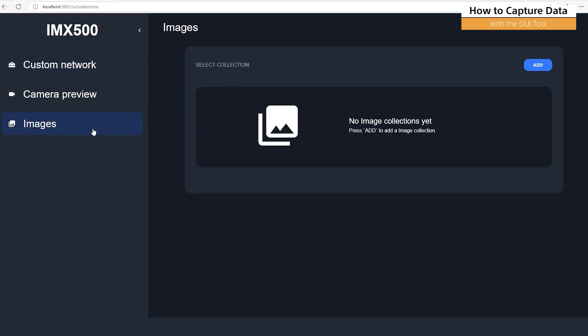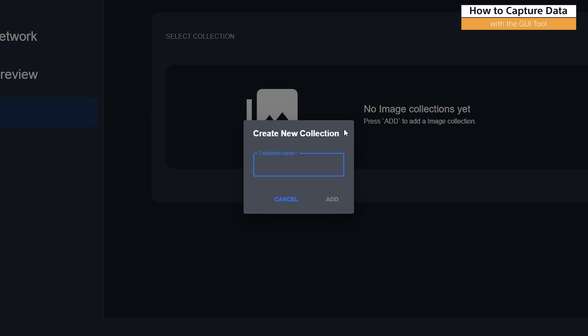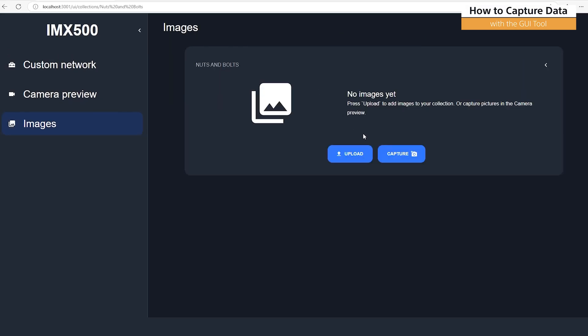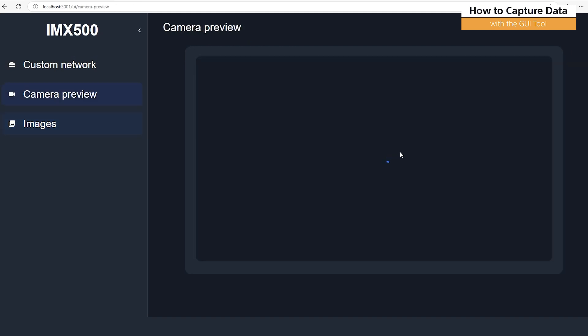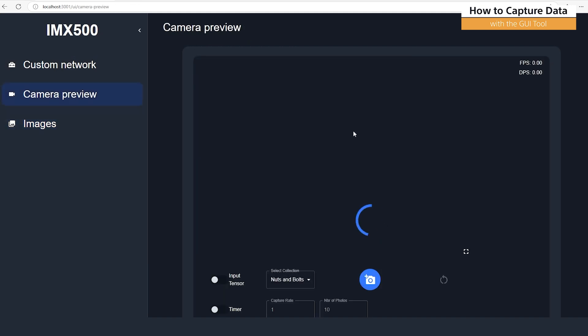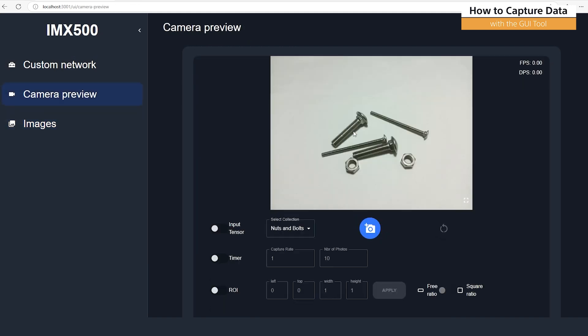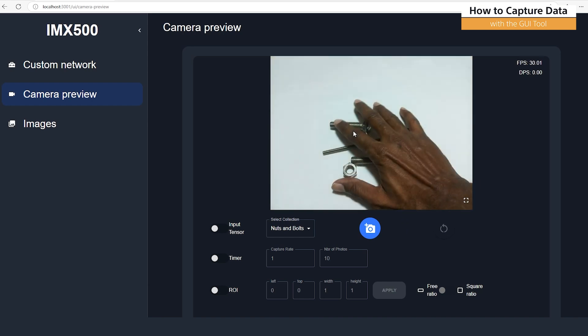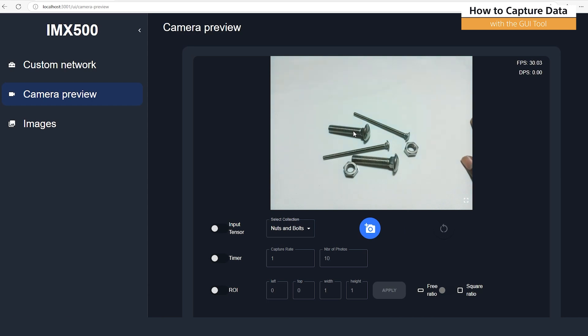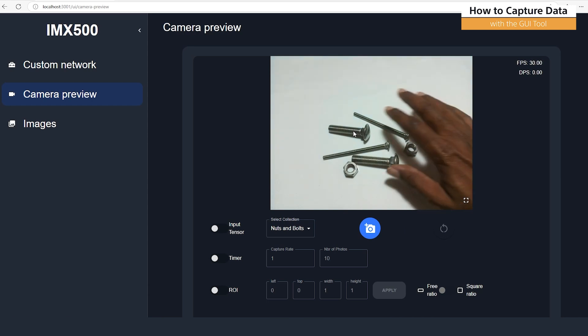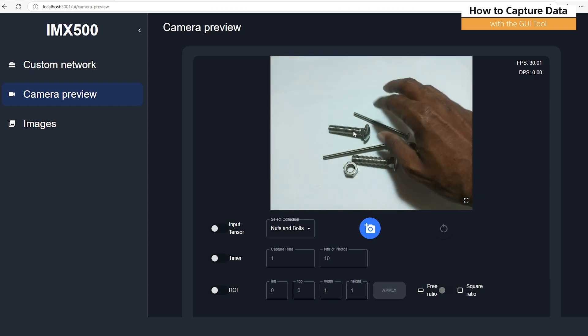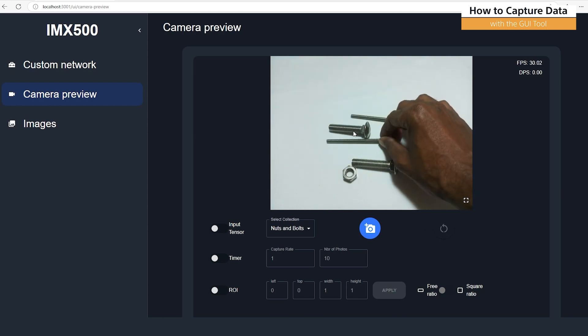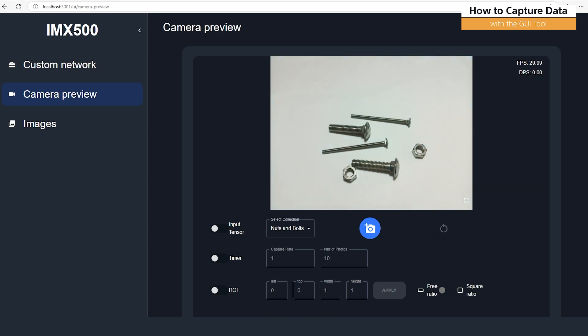To do this, we'll create a new collection. Let's call this Nuts and Bolts. And then we'll click Add. To start capturing our images, we'll click on our collection and go to Capture. What this will do is open the Raspberry Pi AI camera and show us a preview. You can see all the things we're going to use in this tutorial today. We'll collect about 100 images and put these images in different positions. We'll try to space them out and make the classes as even as possible.